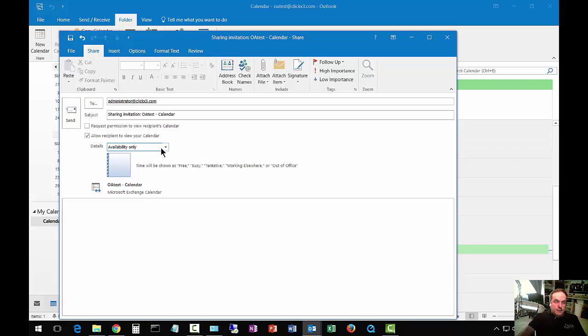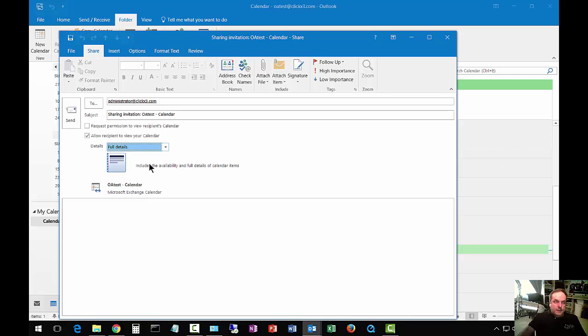You can also check the dropdown, and you can say full details of our calendar, and then they'll be able to see all of the information that's in our calendar. Let's go ahead and click